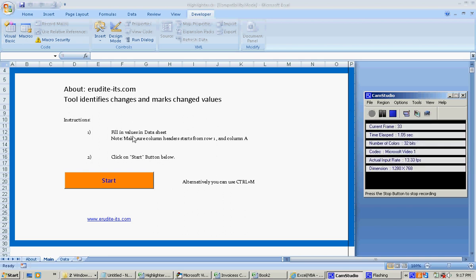Hi, in this video I'm going to demonstrate using a tool for reconciliation purposes or to track changes.